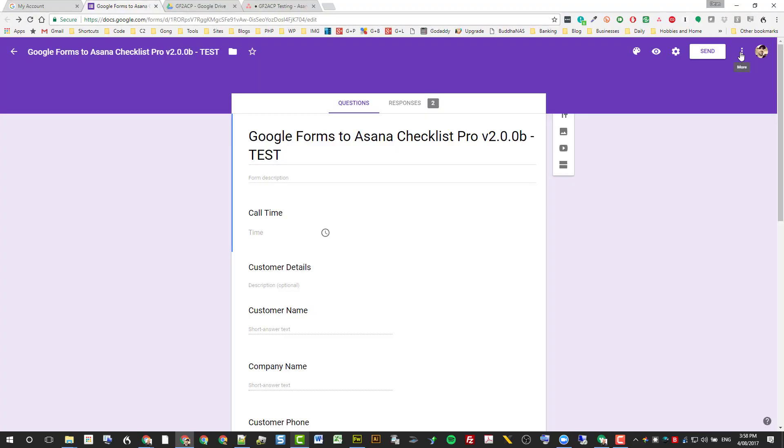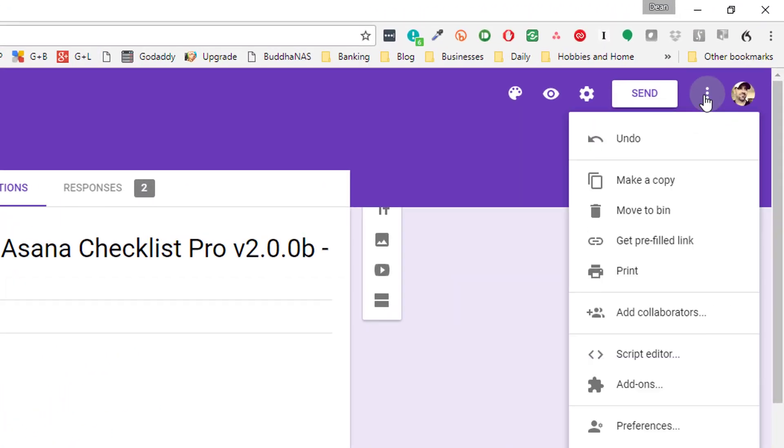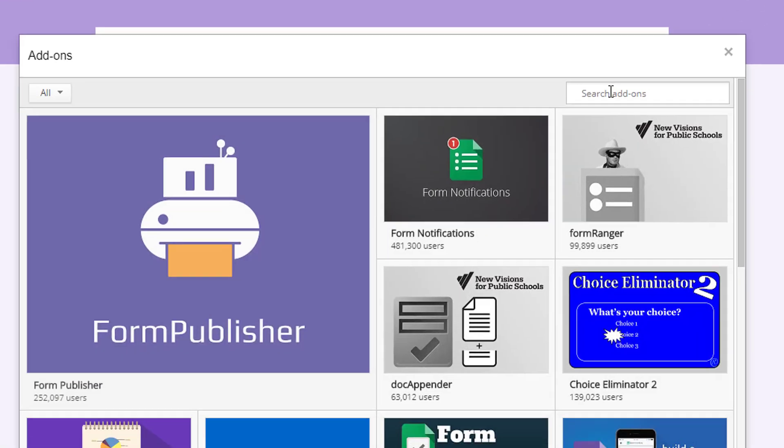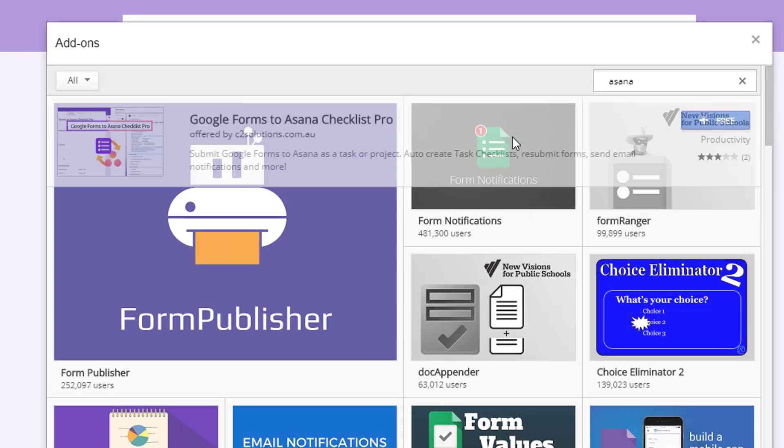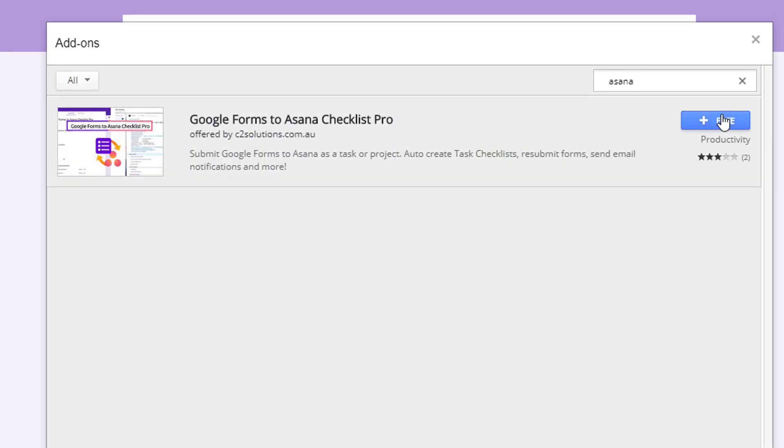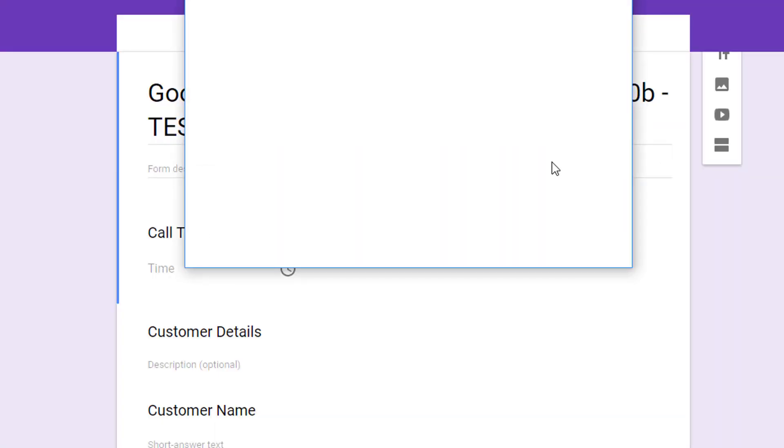To install it, go up to the three dots and go down to add-ons, search for Asana, and then install it.